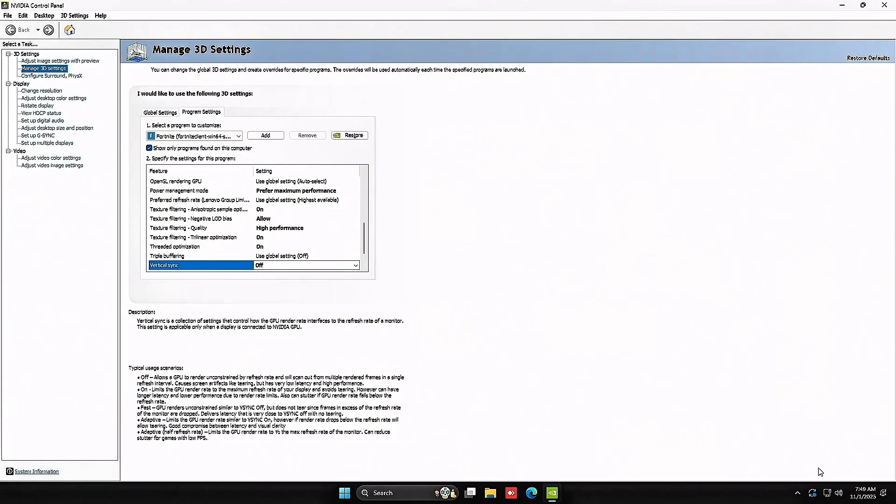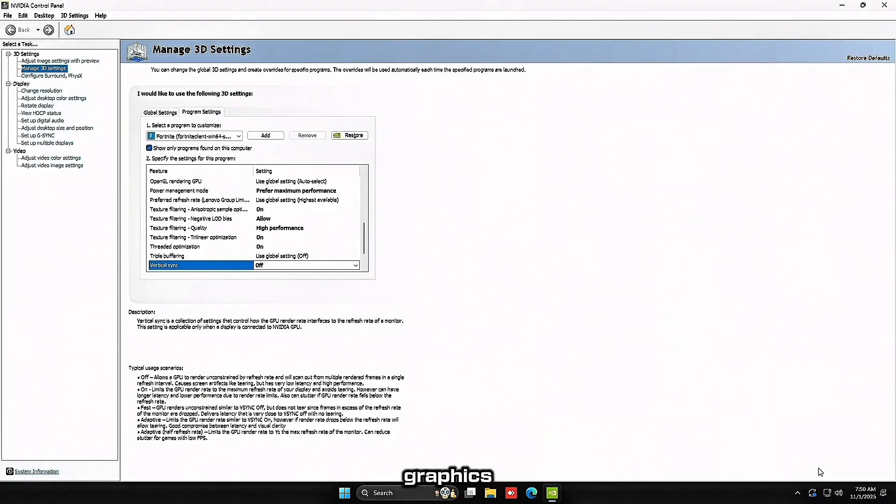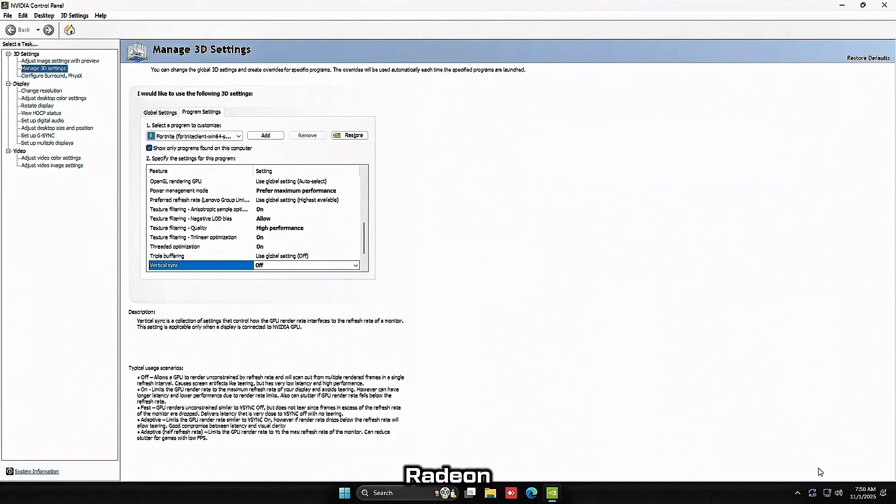For AMD users, similar settings exist in AMD software under gaming, then graphics. Set texture filtering to performance and then disable all the extra Radeon features.